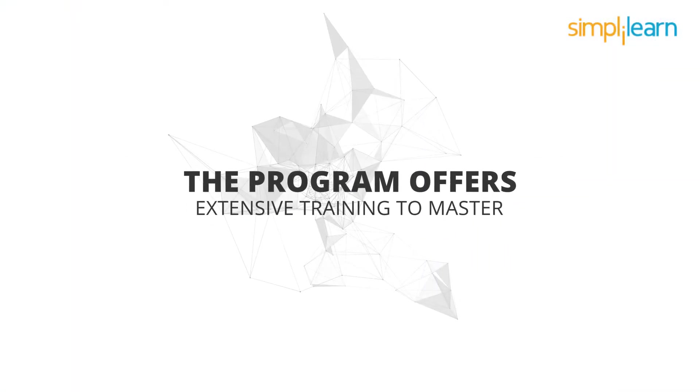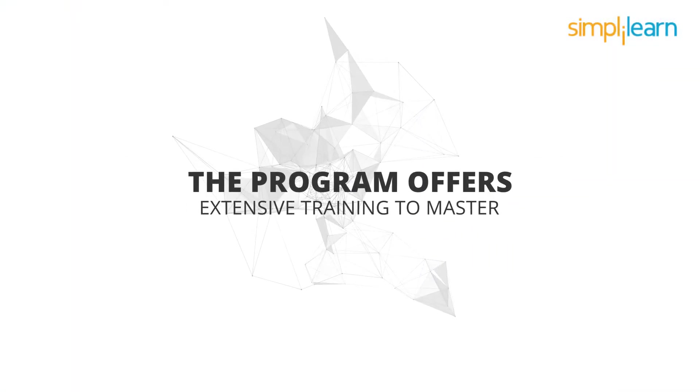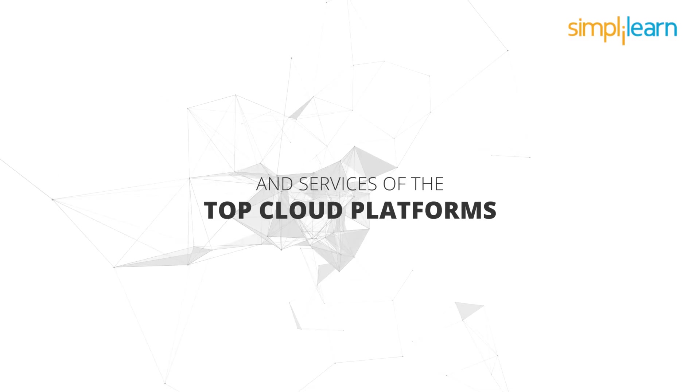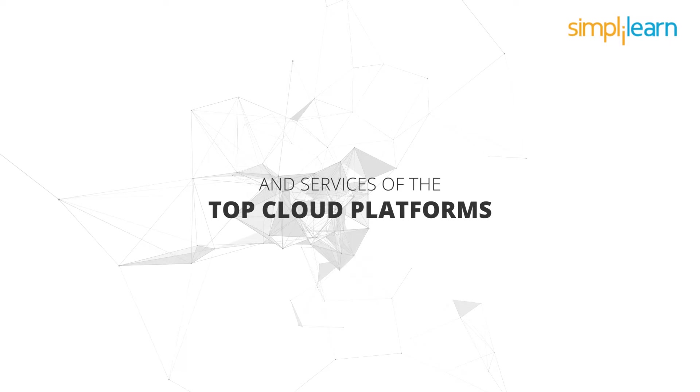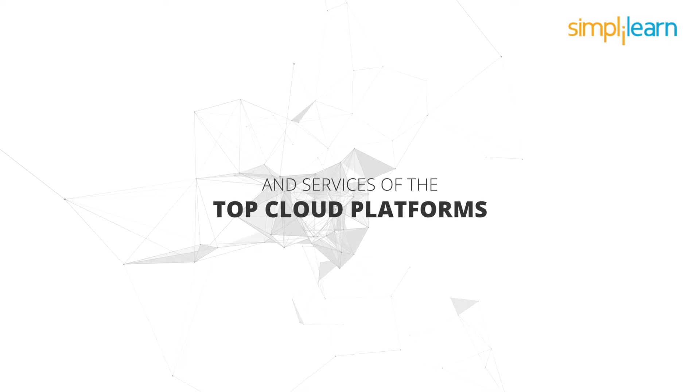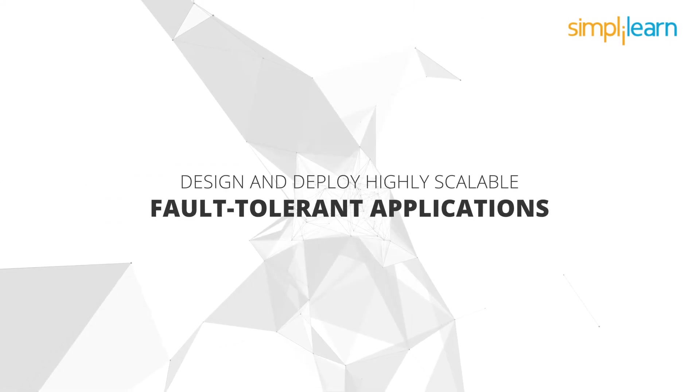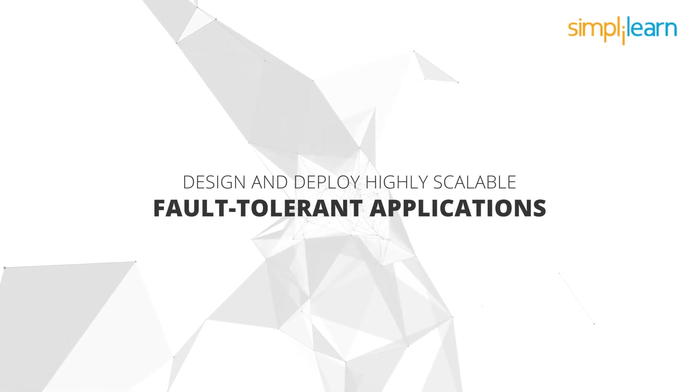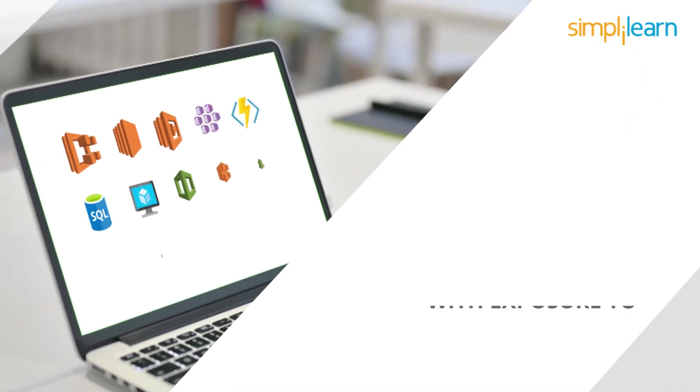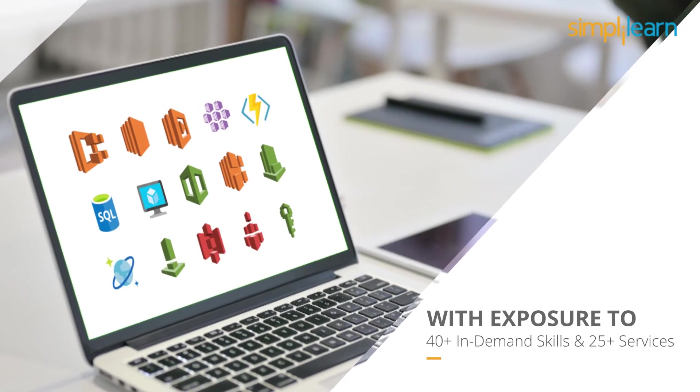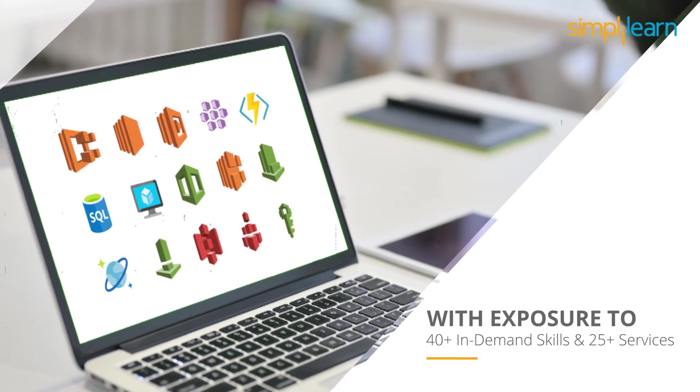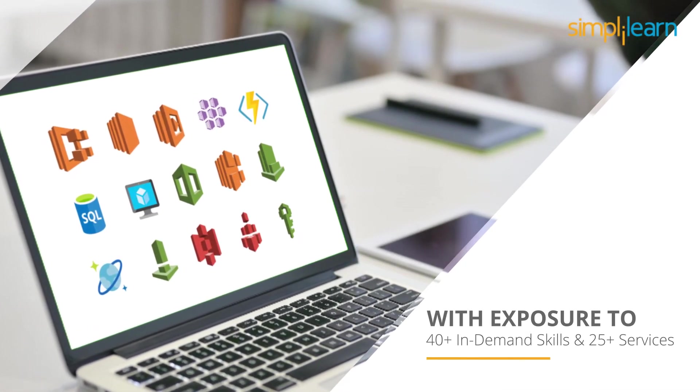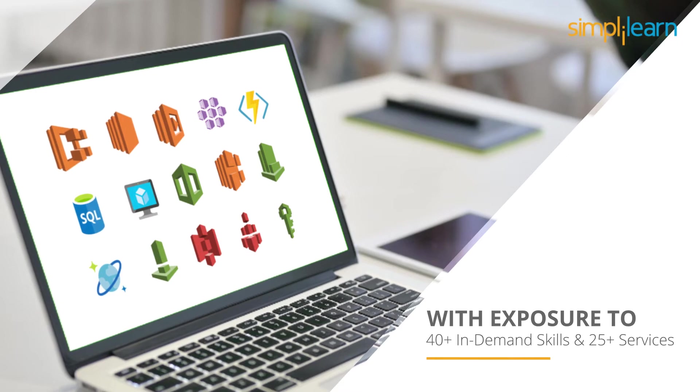The program offers extensive training to master the architectural principles and services of the top cloud platforms, design and deploy highly scalable, fault-tolerant applications, with exposure to over 40+ in-demand skills and 25+ services.